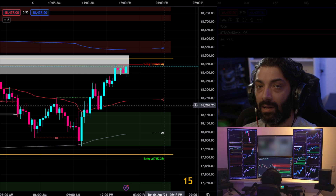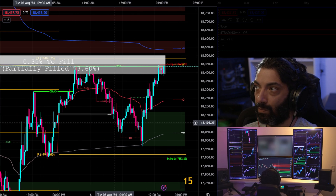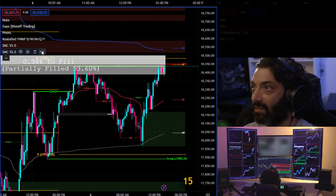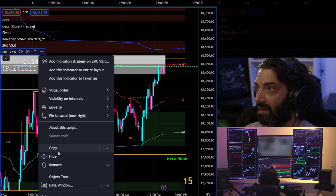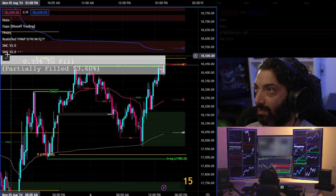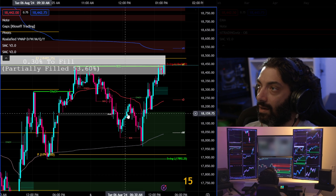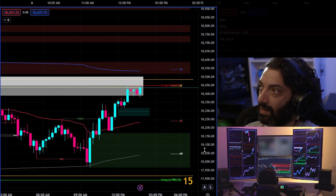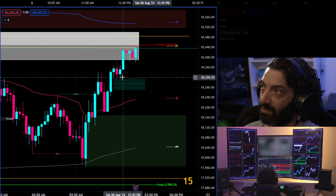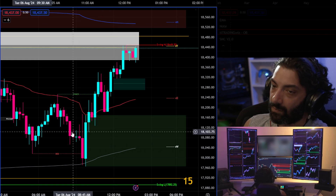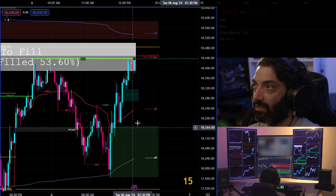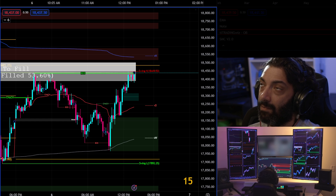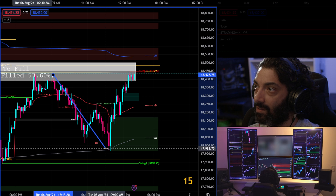I'd probably recommend trading off a 15-minute chart. Make sure you have smart money concepts on the 15-minute, order block theories, and your fair value gaps in there. My fair value gaps weren't showing at first but there we go. What I'd be looking for is where we potentially have good trades on a 15-minute chart, since I want my trades to be longer.